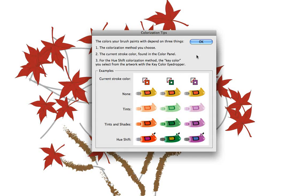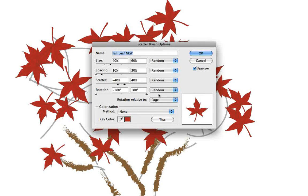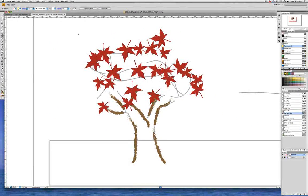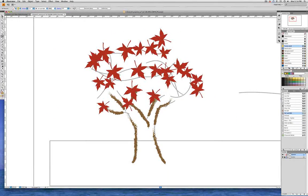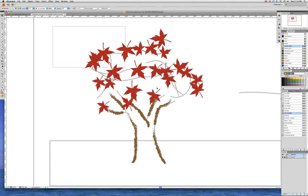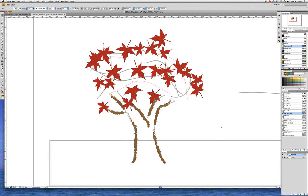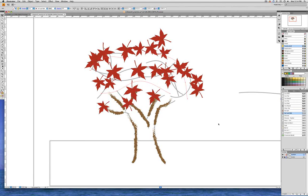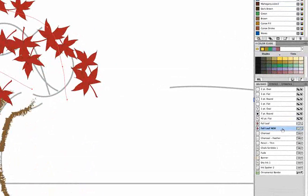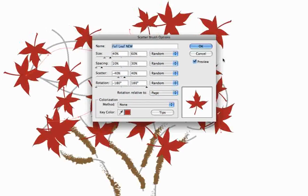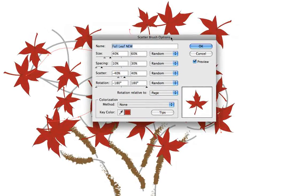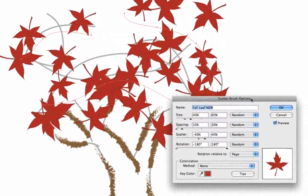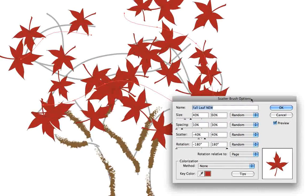But for now let's just click OK and let's cancel this but go back and get our black arrow and select all the leaves. So I'm going to click and drag and select all the leaves. None of the tree trunk or branches is selected because those objects are locked. And now let's go back and double click on the fall leaf new style in the brushes panel and make sure that preview is checked.